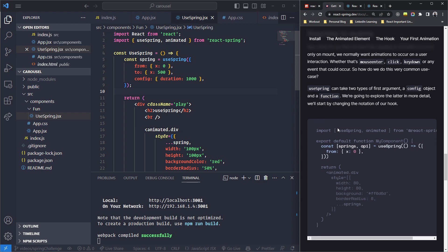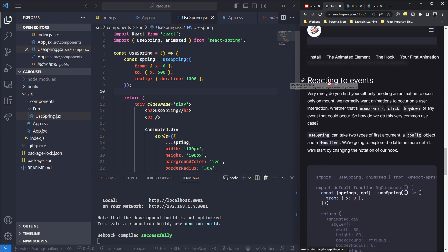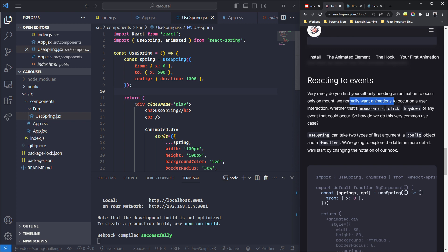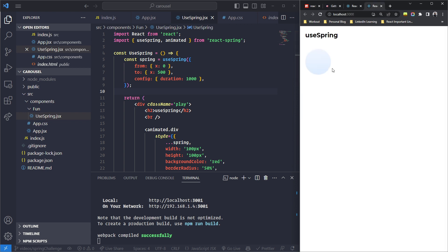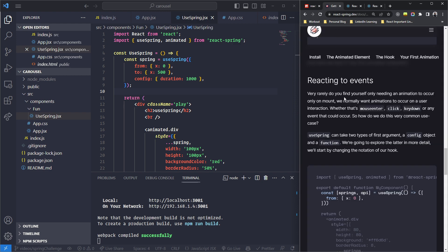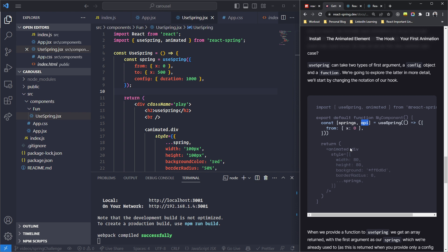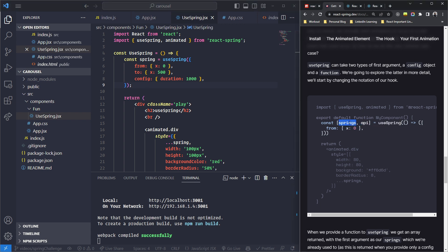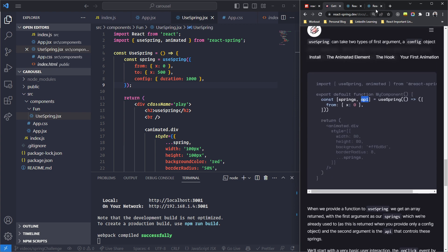The documentation says "reacting to events" — very rarely do you need an animation to occur only on mount. You usually want it to occur when the user interacts. This is done using the API that useSpring returns. The useSpring hook can return two objects in an array which we can destructure: the first is the spring values (the styles), and the second is the API, which lets us control the animation.